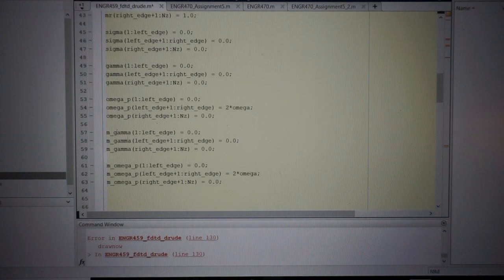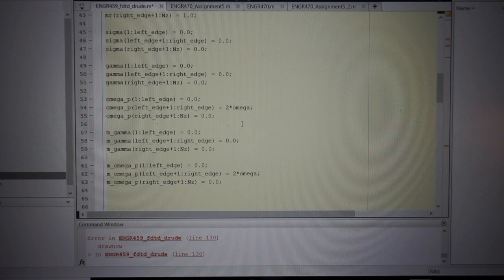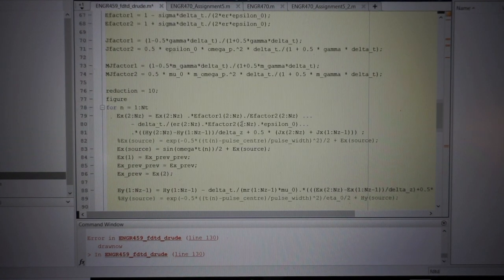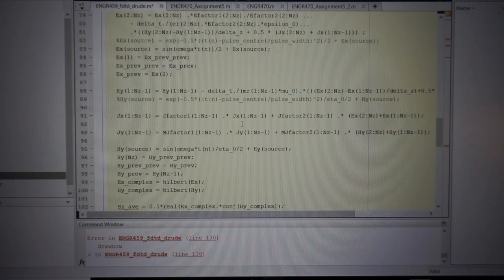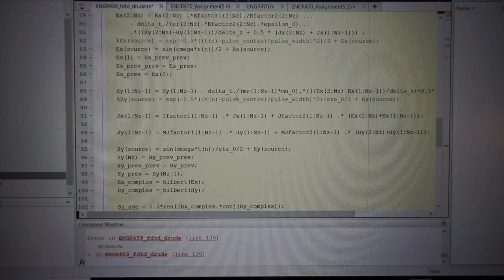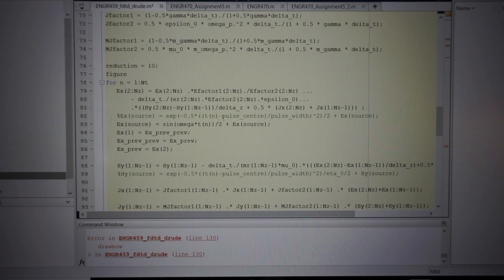In this simulation, I've set both ωₚ and ωₚₘ to be two times ω, which results in a permittivity of negative three and a permeability of negative three. In the loop, I added these in with the Drude dispersion equations, applied onto the H-field component and the E-field component average.